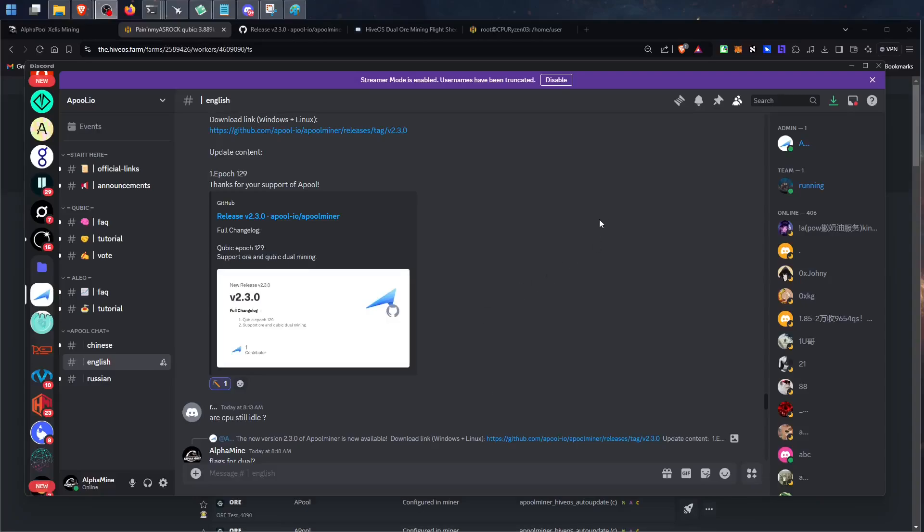Hey guys, how's it going? Some pretty good news. It looks like we got the next April miner release for the Cubic Epoch change today, Epoch 129.